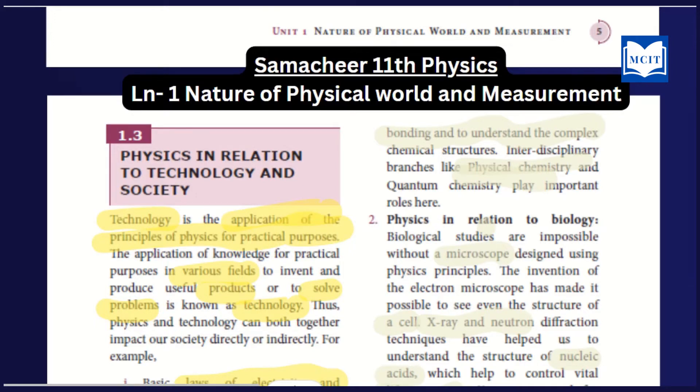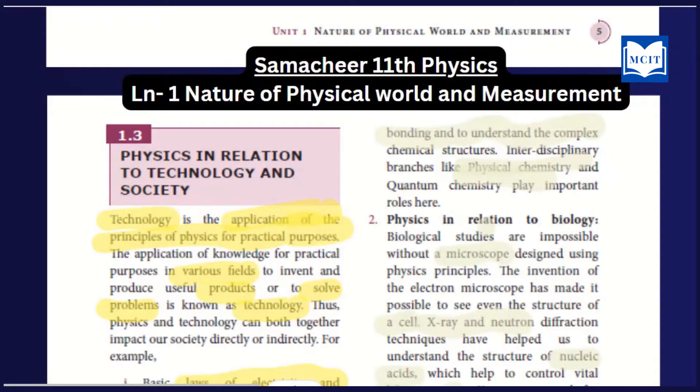We will also learn the biological development in the biology field — how physics relates to biology.